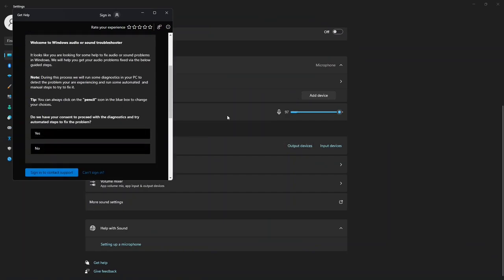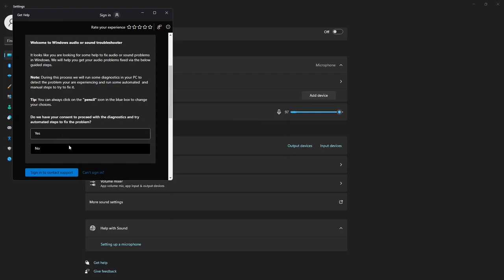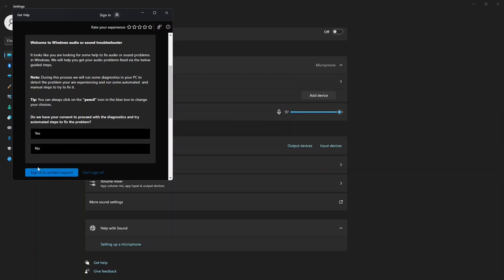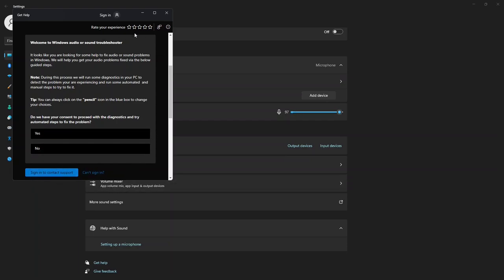And of course, it says we're here to help, welcome to Windows audio or sound troubleshooter. Do we have consent to proceed? You either say yes or no, you may need to sign in. At the moment, I'm not signed in. But here's a place to begin for some troubleshooting if you're having problems.